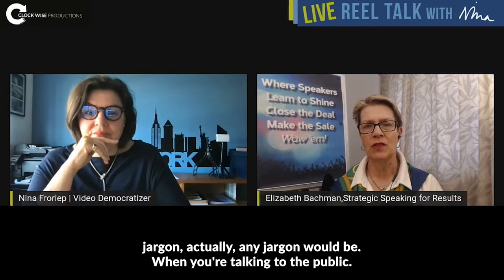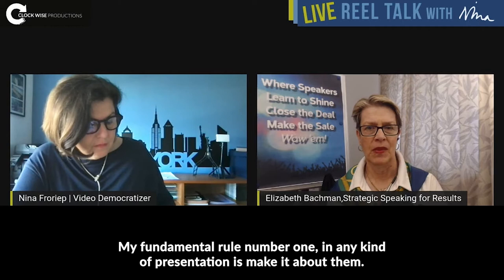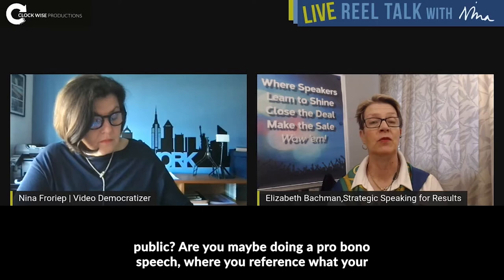My fundamental rule number one in any kind of presentation is: make it about them. Who's listening? Are you talking to your team? Are you talking to upper management? Are you talking to investors? Are you talking to the public? Are you maybe doing a pro bono speech where you reference what your company does? It's important to know who's out there.